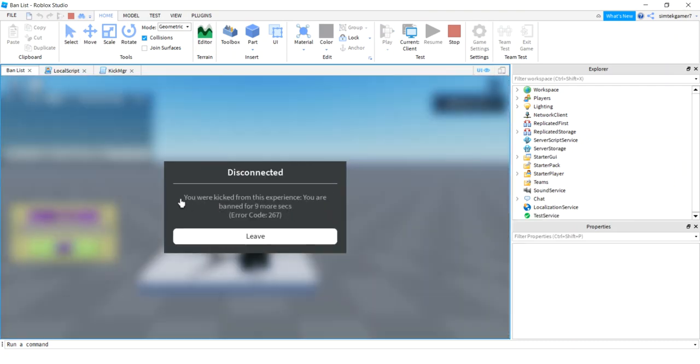No! So you were kicked from this experience. You are also banned for nine more seconds. So it tells you how much longer you got to wait.